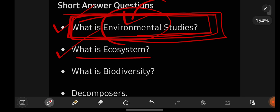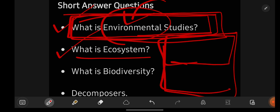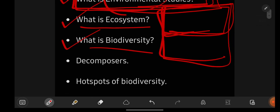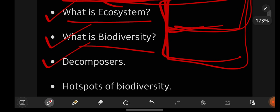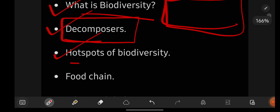Next: 'What is ecosystem?' You have to write complete details about the ecosystem. For short answer questions, at least write half a page — try for one page if possible. Then, 'What is biodiversity?' Write whatever you know about it. 'Who are decomposers?' Clearly mention. 'What are hotspots of biodiversity?' You have to mention that clearly as well.